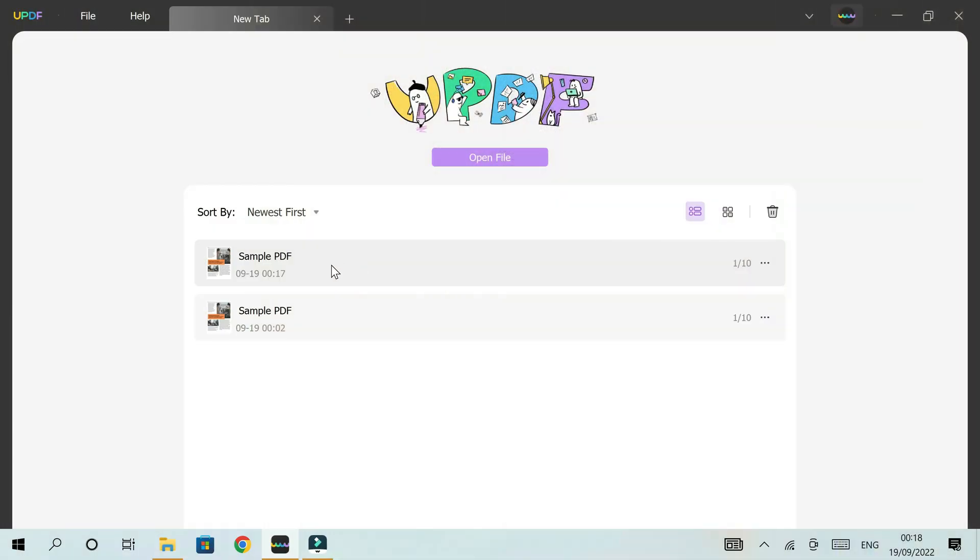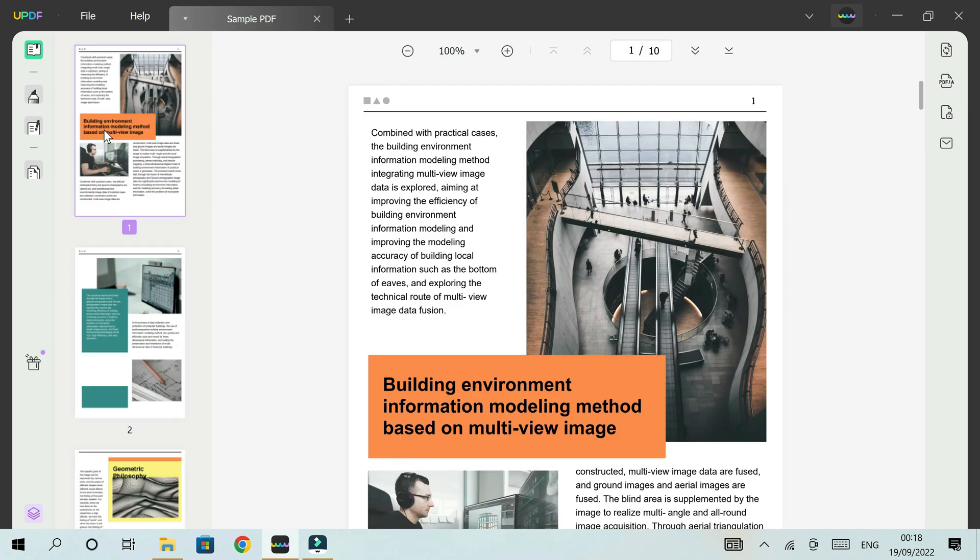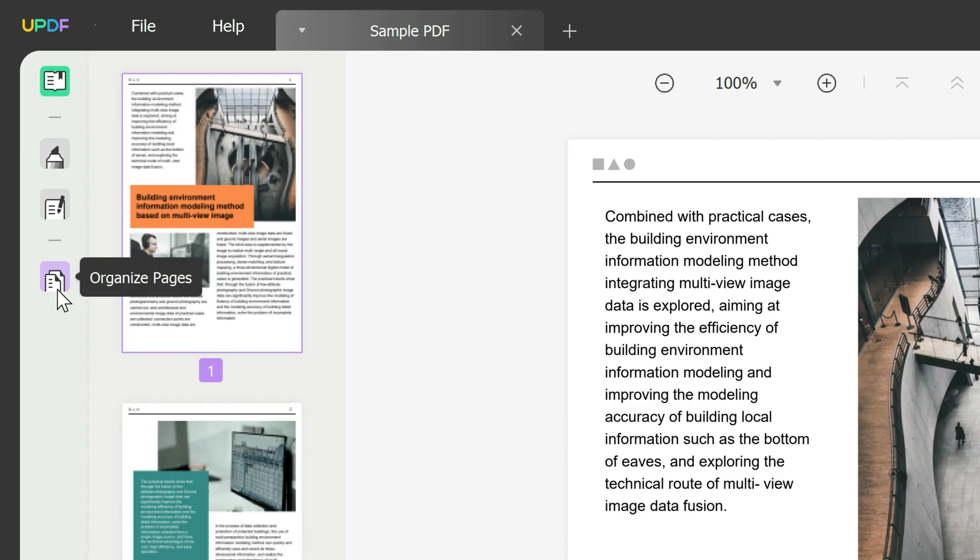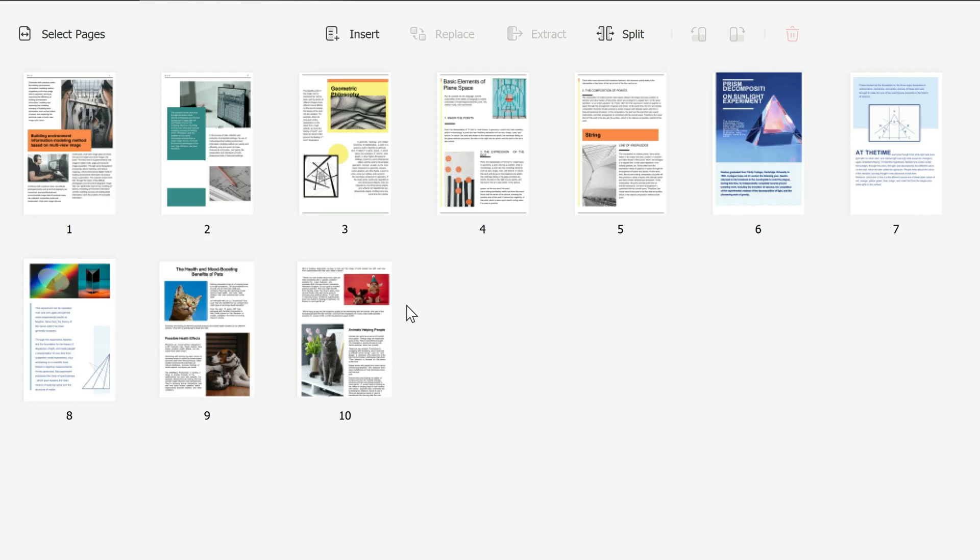Okay guys, we're going to start off by opening our sample PDF by double clicking and then go to the left toolbar where it says organize pages. Click on that and it shows you all the selection of pages that make up your PDF.